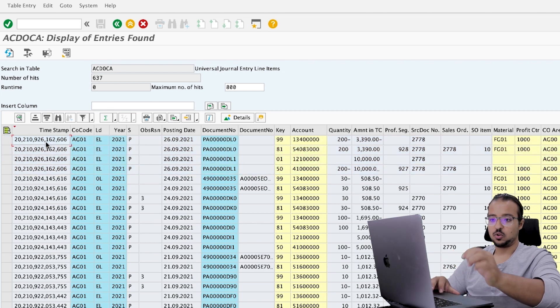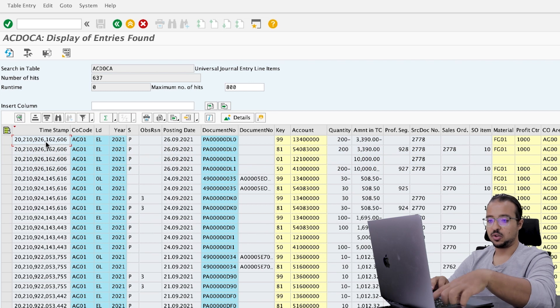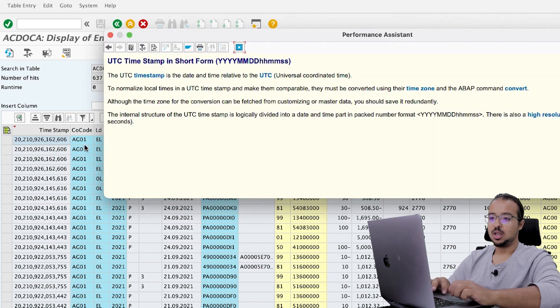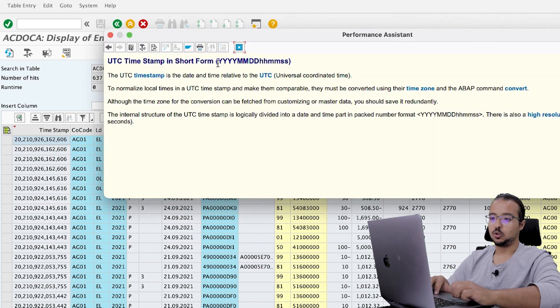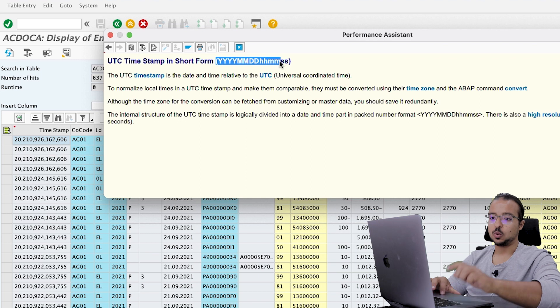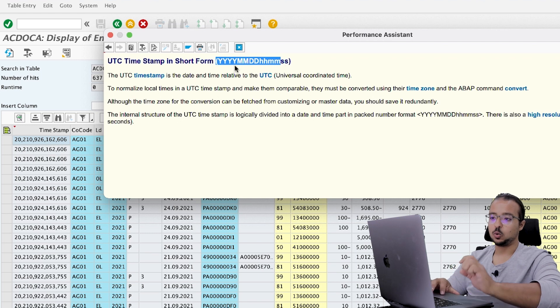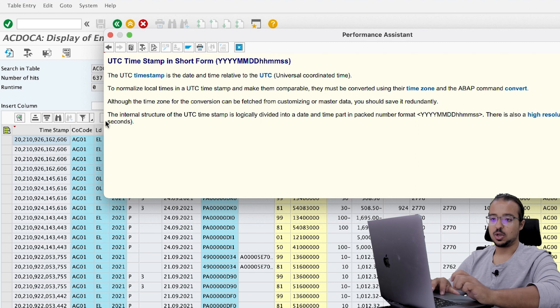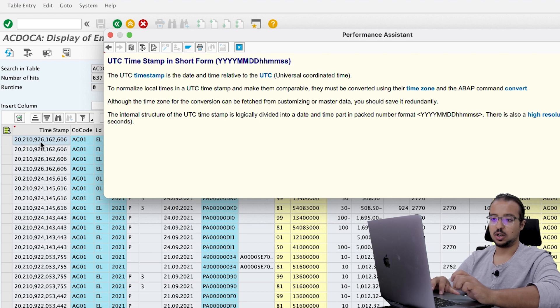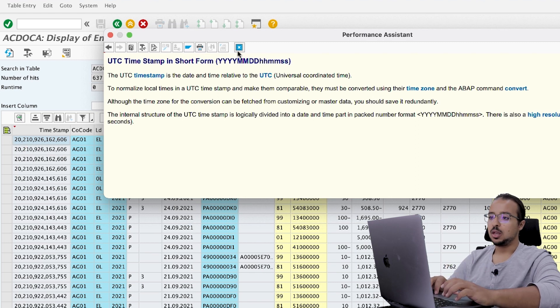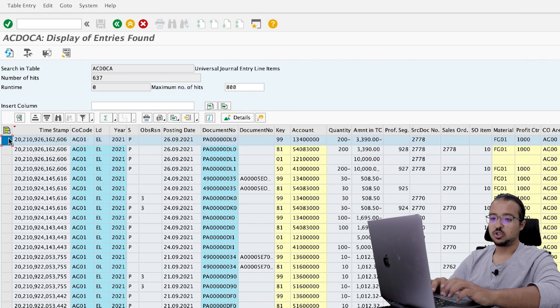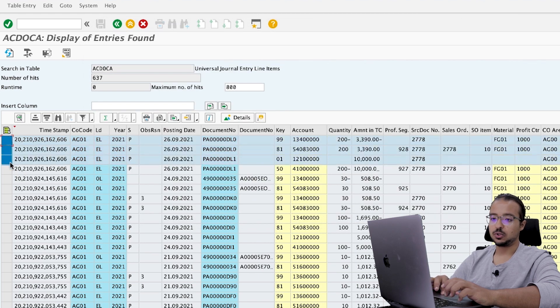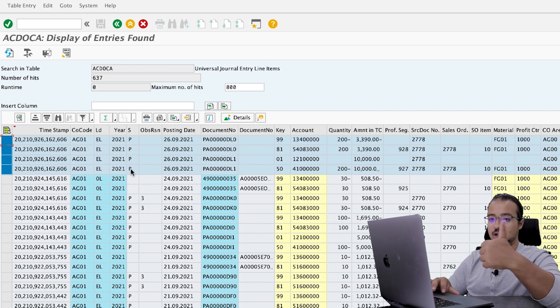It looks scary, I know. But if you press on the field or click on the field and then press on F1, it will explain to you how to understand it. So this field is equal to year, month, day, hours, minutes, seconds. This is why here we have 2021, 09, 26 and so on.